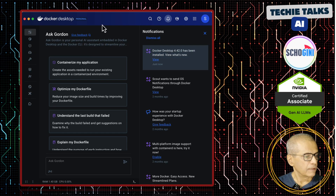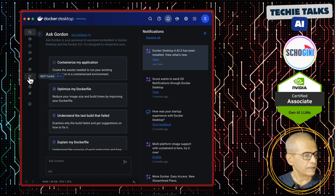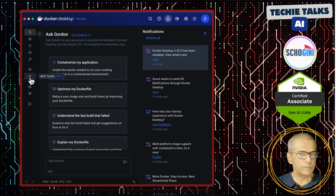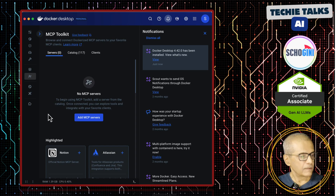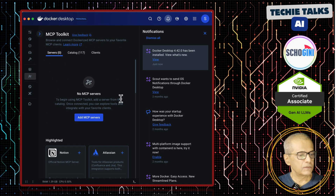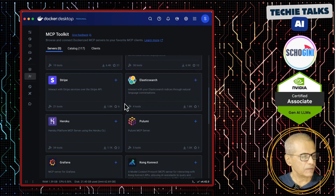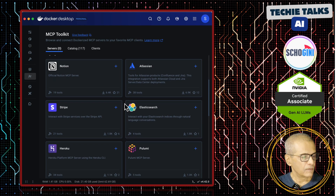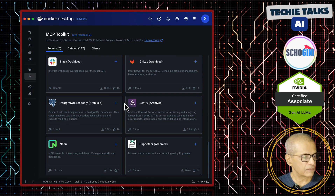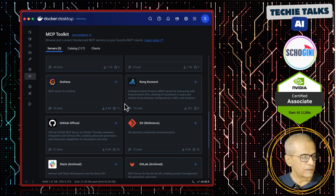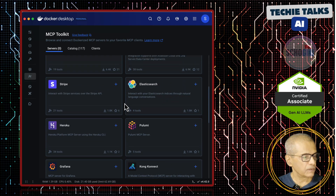Now here on the left side you have a new item — MCP Toolkit. At first you would not have anything listed here, but you have numerous MCP servers from third-party applications. So let us connect to a couple of MCP servers.